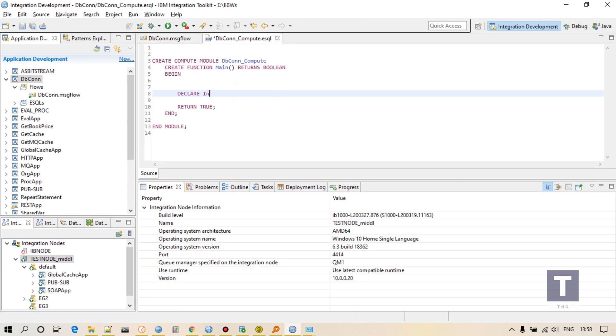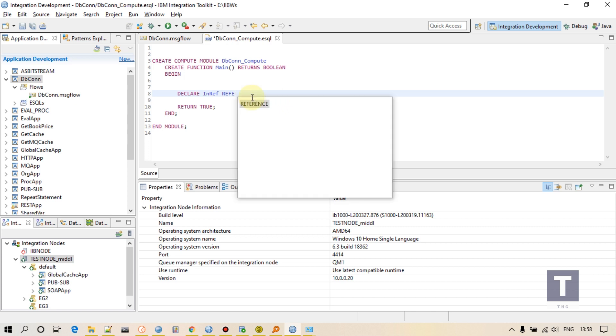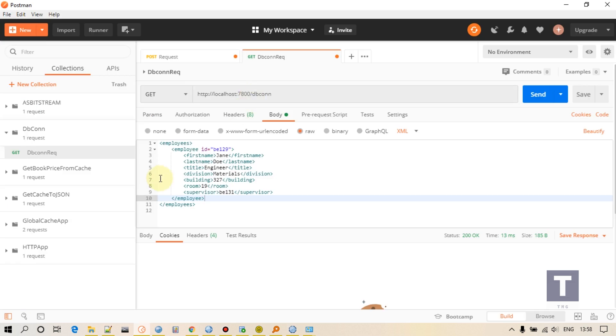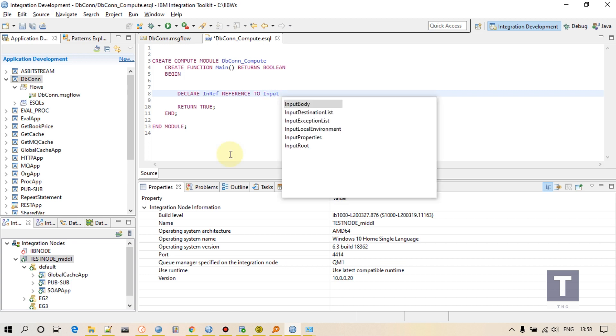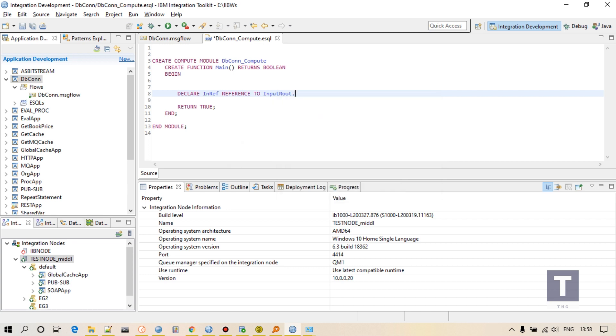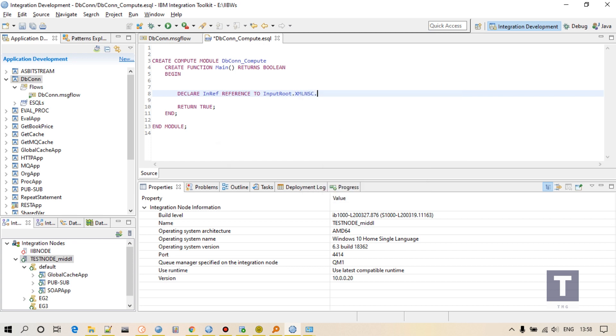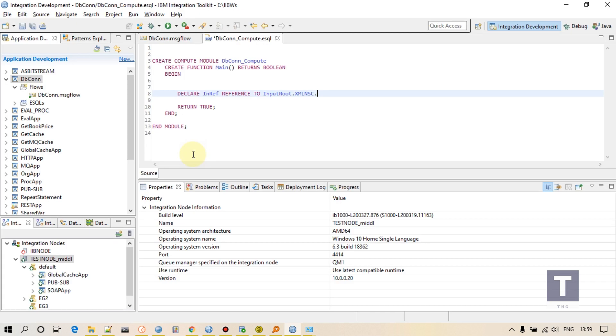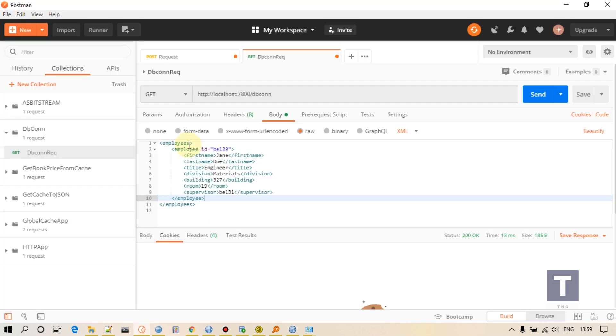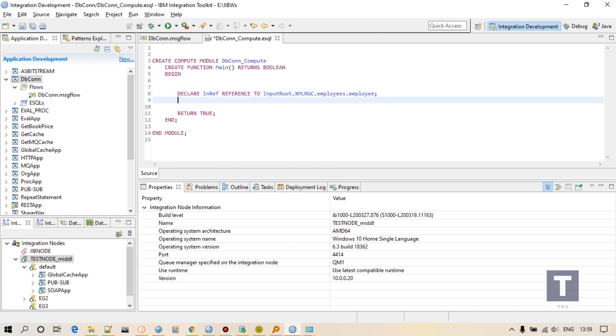First, declare a reference. It's my style of coding. You can write code in your style, whatever way you want to write. I am creating a reference to employee so that it would be easy.